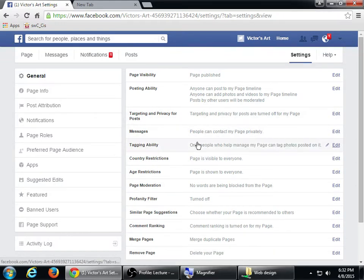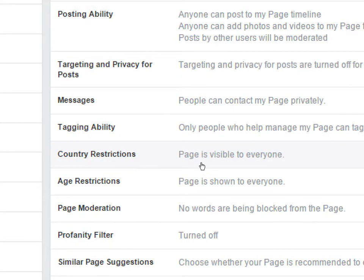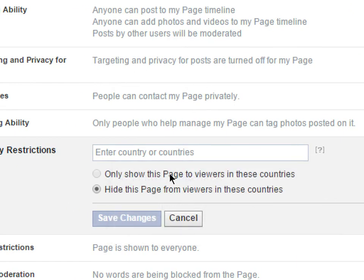Tagging ability — don't worry about that one either; the default is fine. Country and Age Restrictions depend on your situation. For country restrictions, you can say only people in certain countries can see your page, or people in certain countries cannot see it. For example, if you only want to target Mexico, type Mexico and save it so only those viewers see the page. I'm going to leave it so anyone in the world can see it.